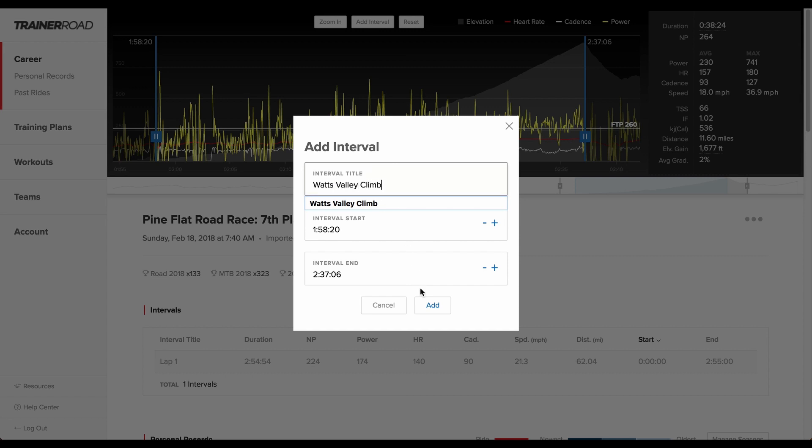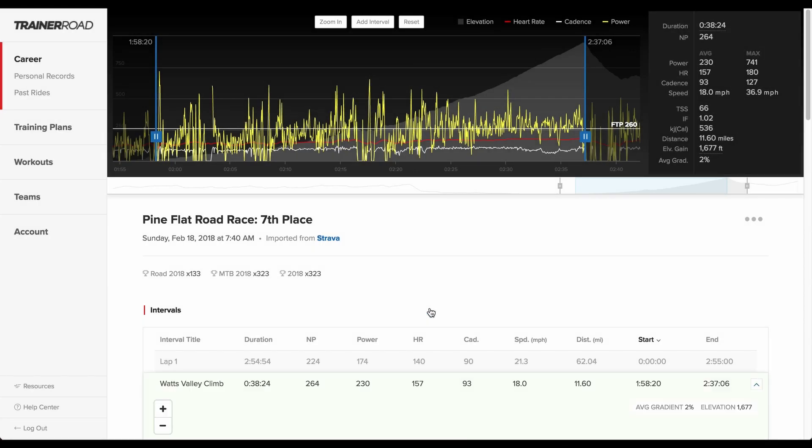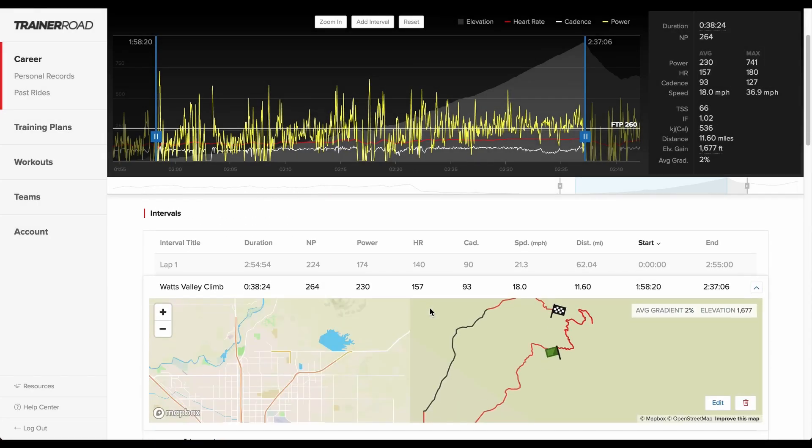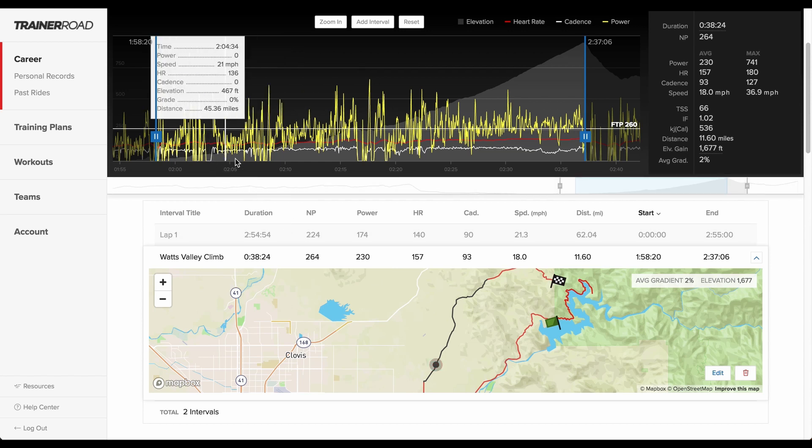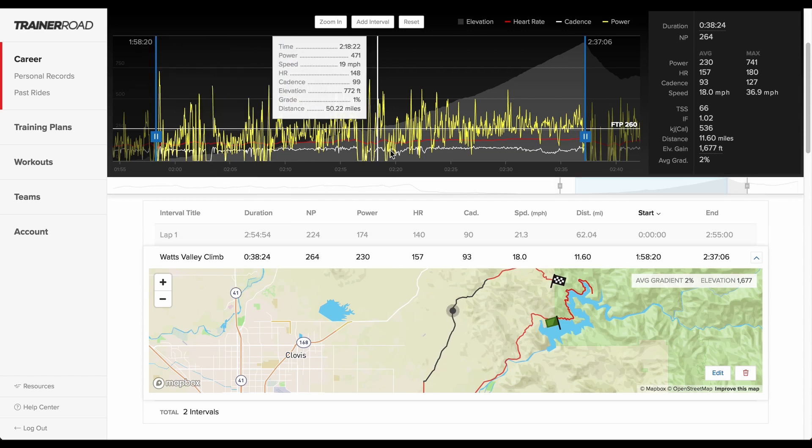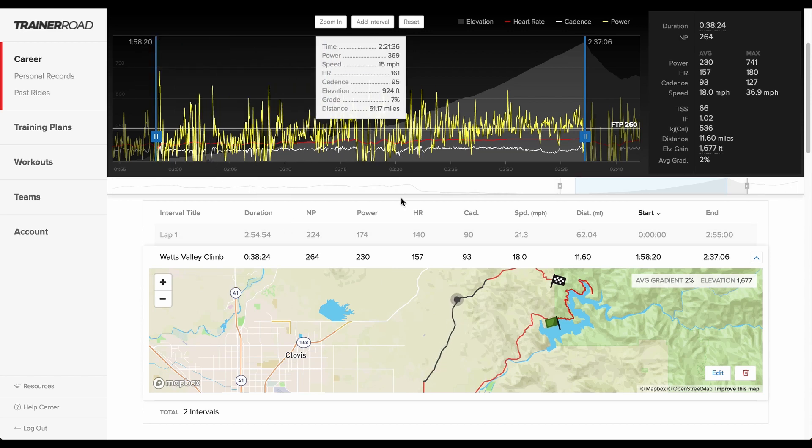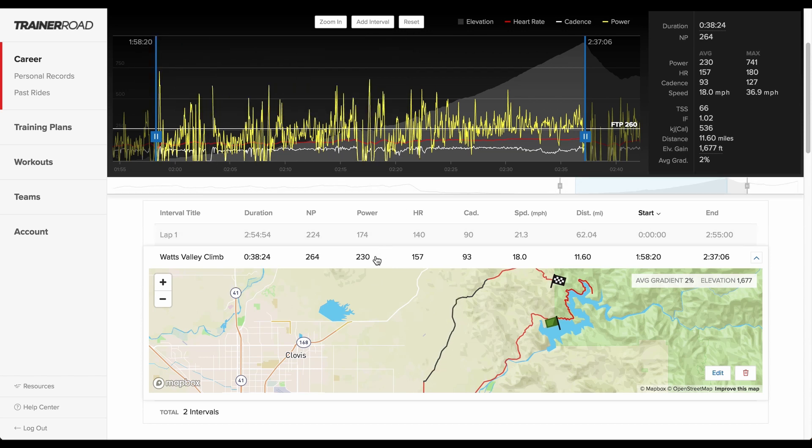Looking at their custom interval, they can now see the wattage and duration of the climb to set a benchmark to improve with their training. They can see that next time, they'll need to put out more than 230 watts. The rider can take that insight into their training to improve their performance in next year's race.